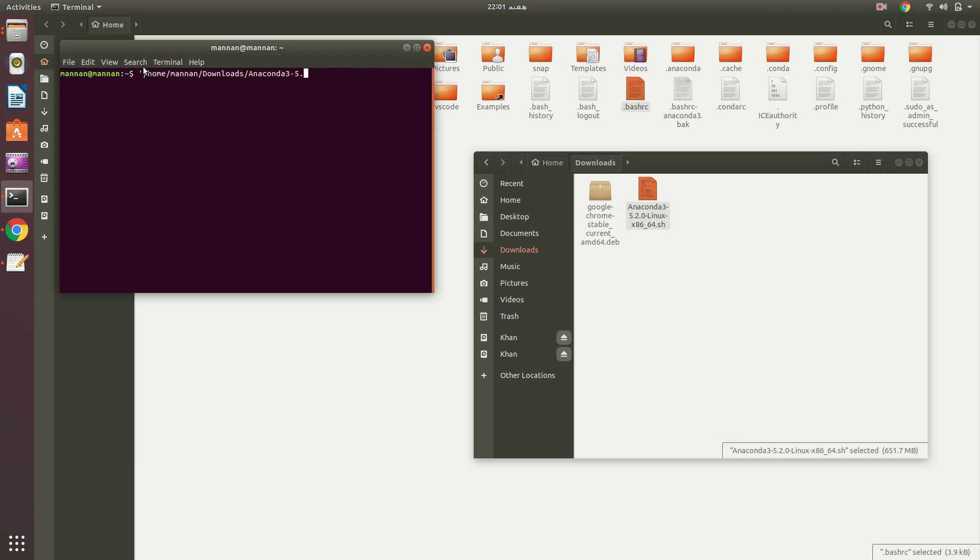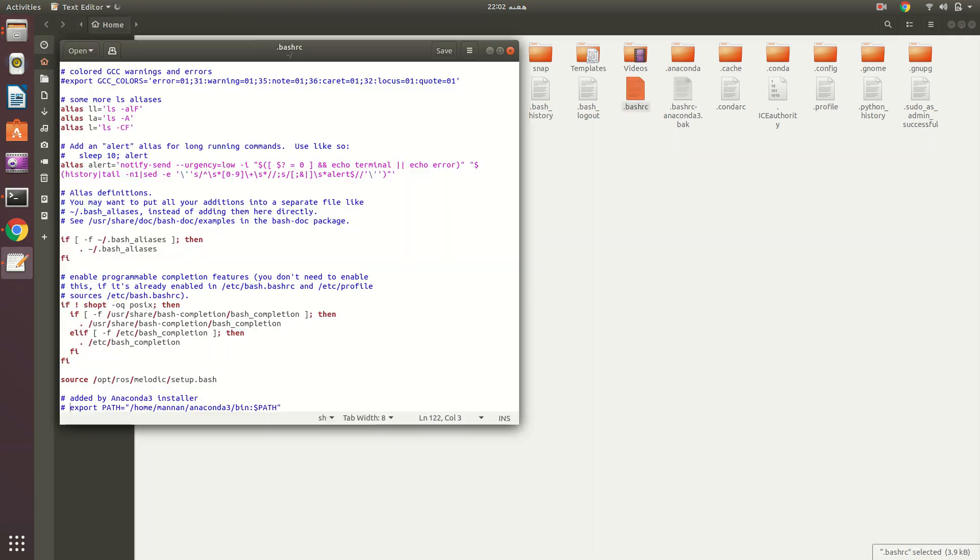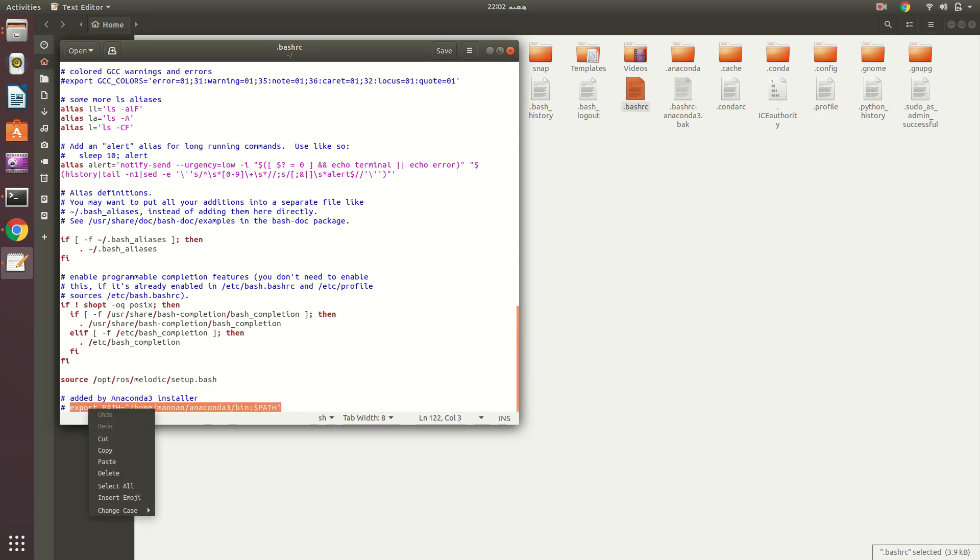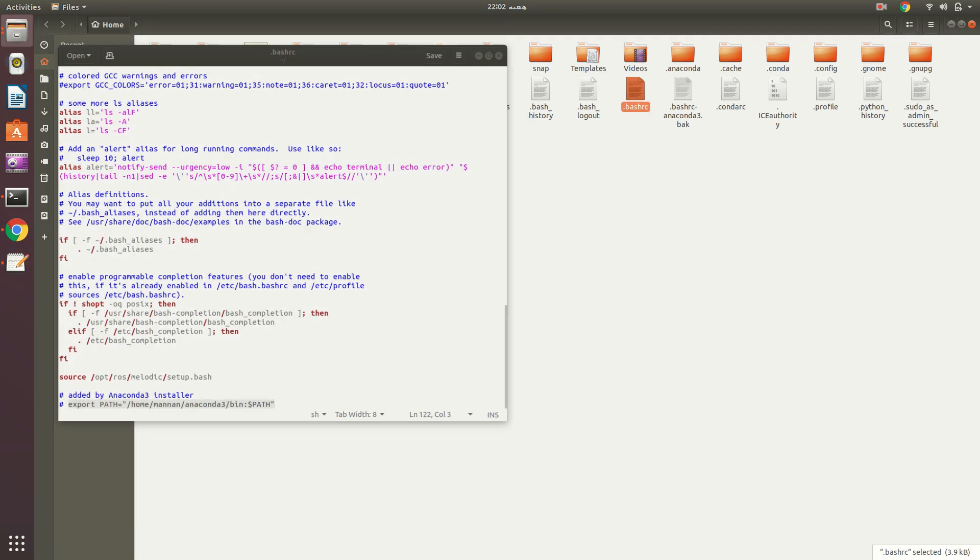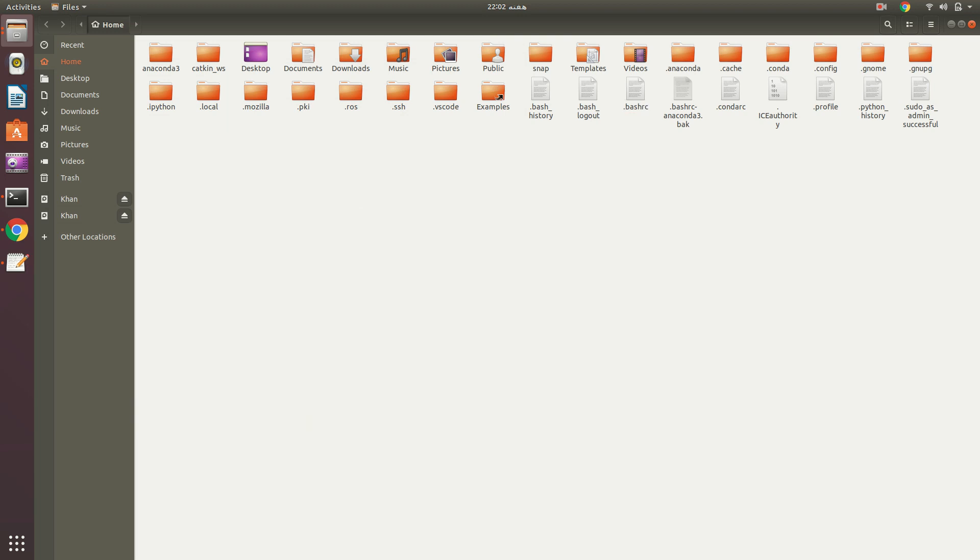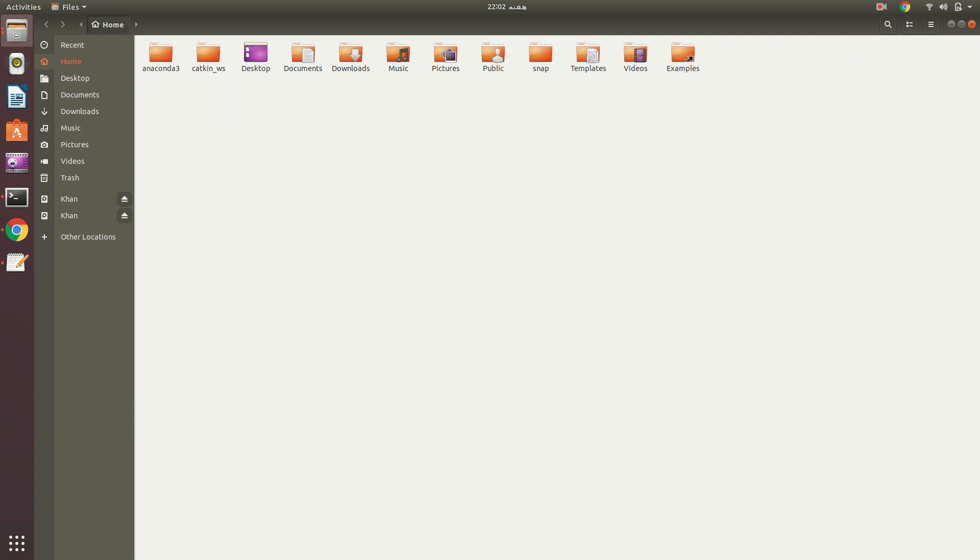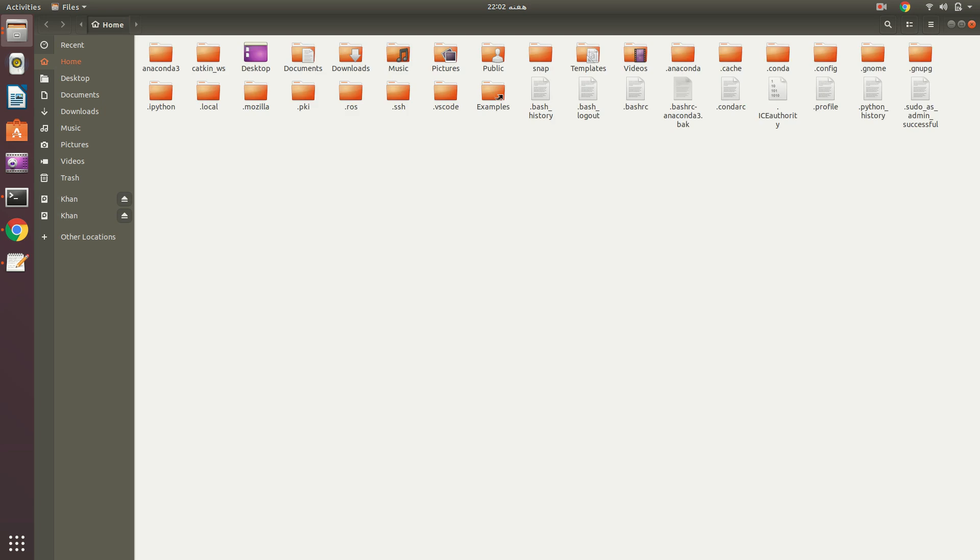After that, you have to configure it for ROS. The problem is that ROS is using Python 2.7, but if you see Anaconda will be using Python 3.6.5. You have to manually export the path which is in your home directory.